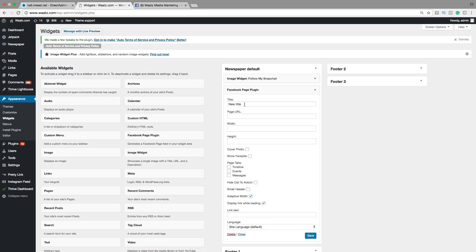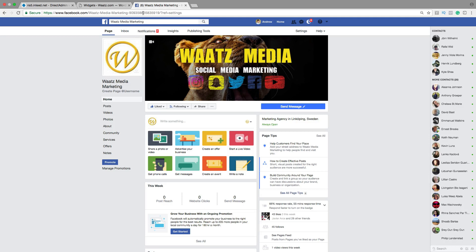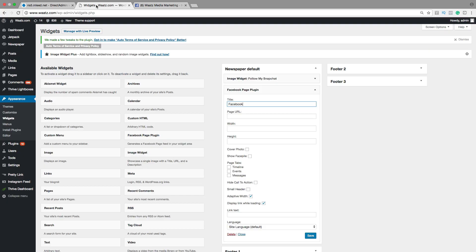Alright, so this is the widget. Now we can add a title. We want to have page URL. So go to Facebook, go to your page, then go up to the browser. Copy the URL. Go back and paste it right here.